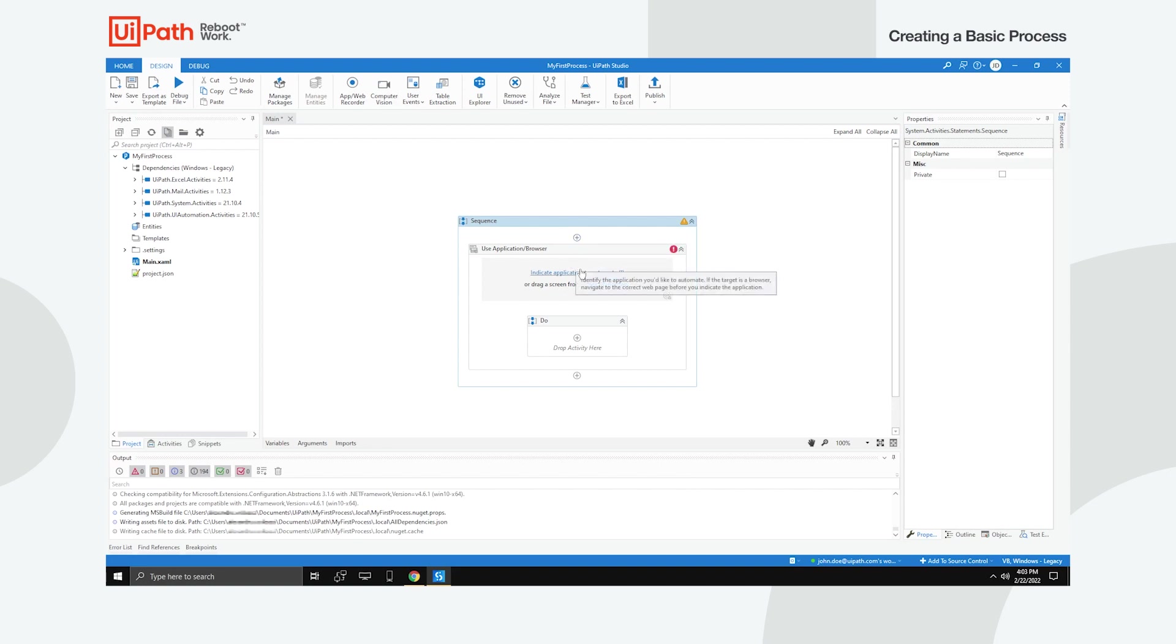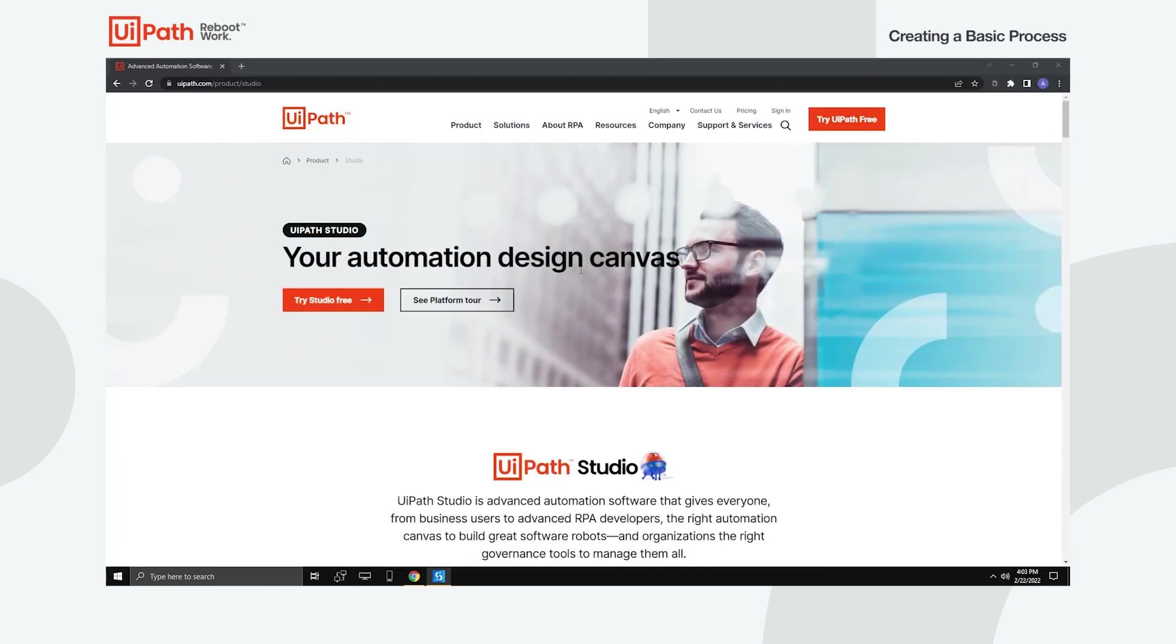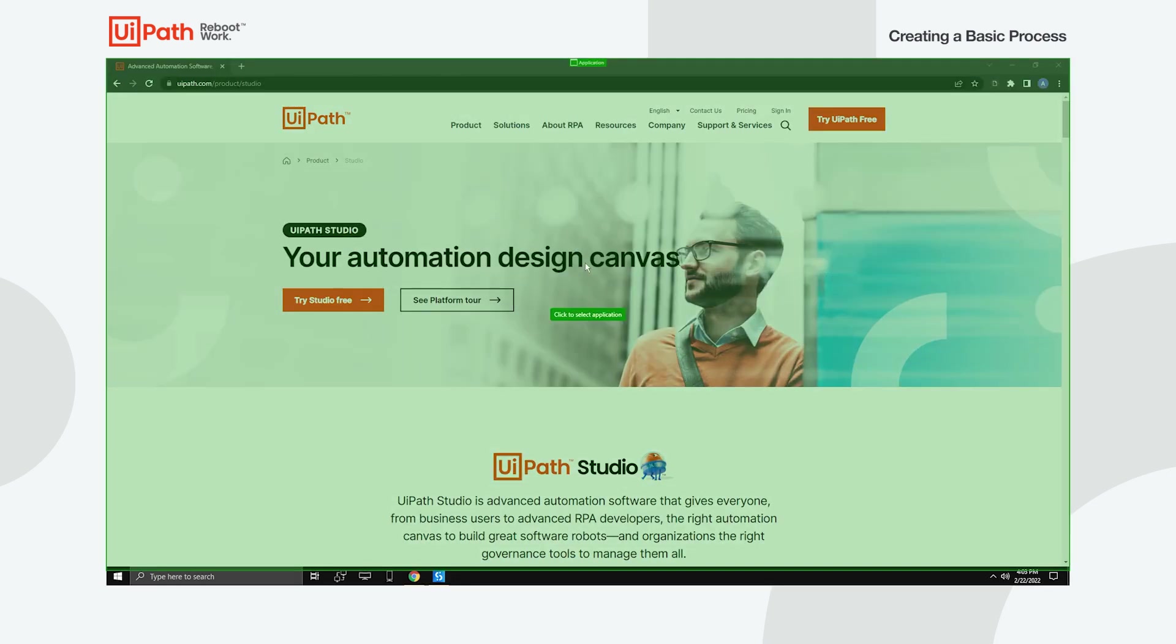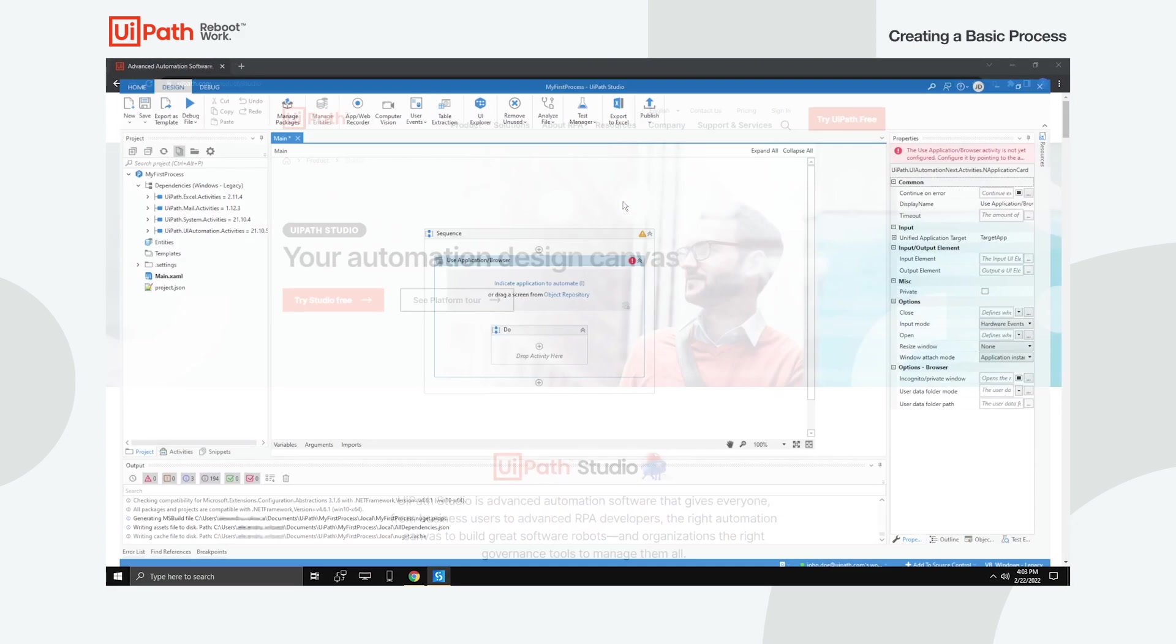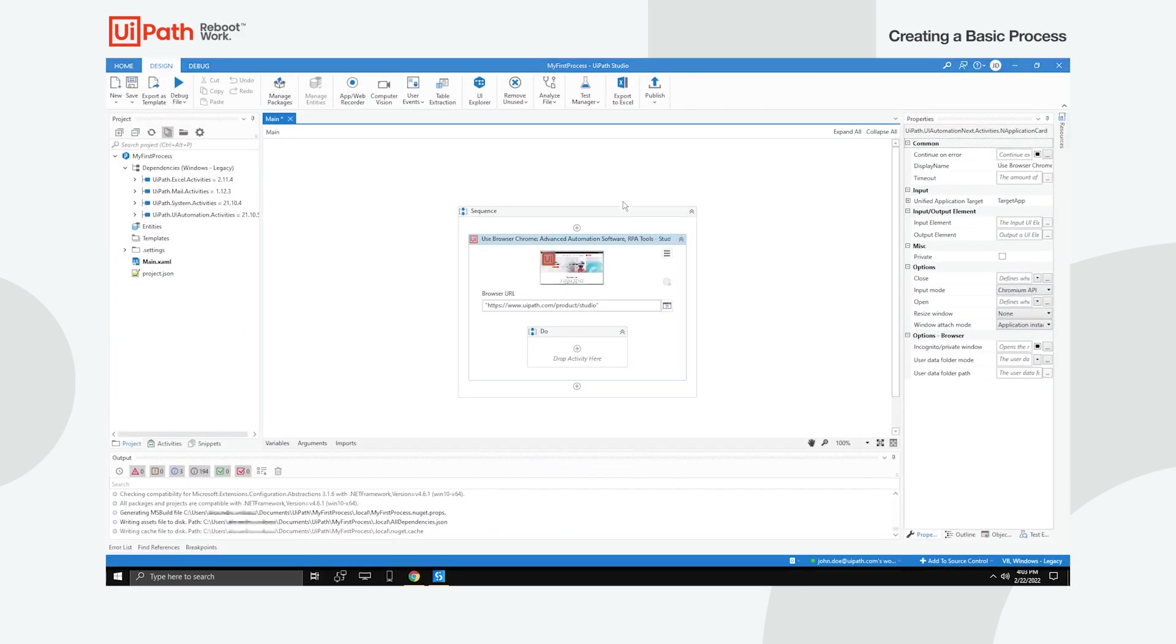Click Indicate application to automate and select the browser window. In case the page is not already loaded in your browser, you can type its URL in the Browser URL field. Make sure that you include it between quotation marks.